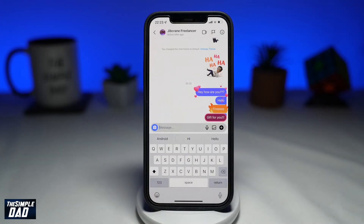These special effect messages give your message a new look and also create some excitement in your messages. So let me show you how to create these special effect DM messages.